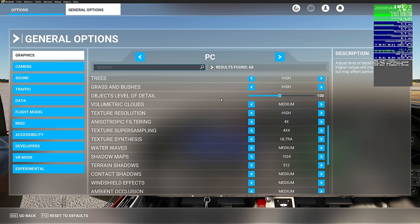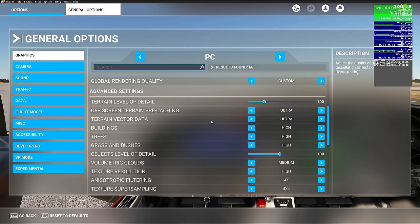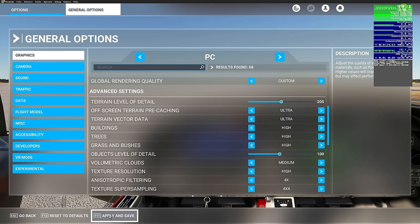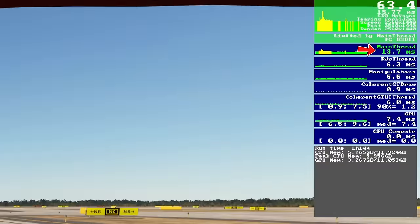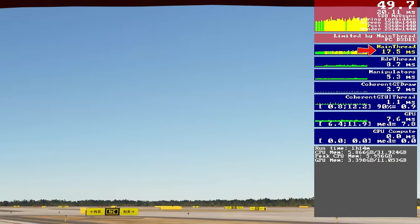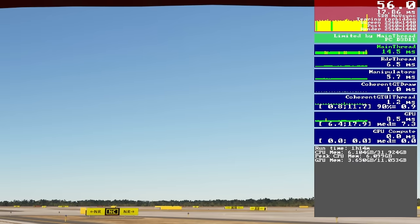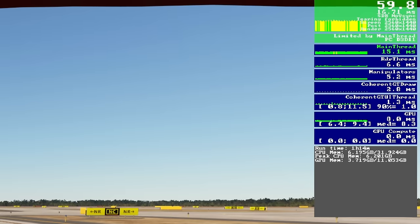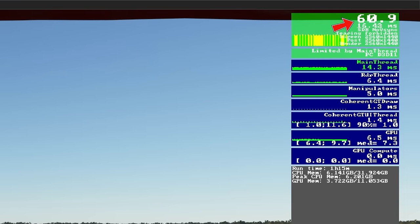I can't stress this enough — if your GPU latency is already higher than your main thread latency, turning up any of these settings will increase your GPU latency. That also goes for your main thread latency when trying to dial in your terrain level of detail. If I were to turn terrain level of detail up to 200 and hit Apply, my main thread is now jumping anywhere between 14 and over 20 milliseconds, and my FPS has drastically decreased from around 70-75 frames.